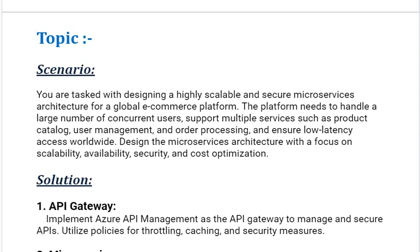Design the microservices architecture with a focus on scalability, availability, security, and cost optimization. Being an Azure solution architect, what solution will you select?